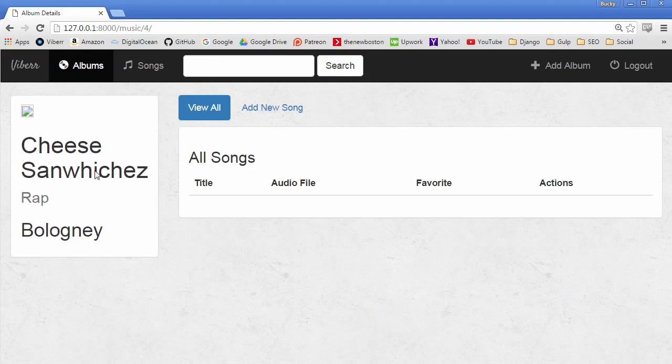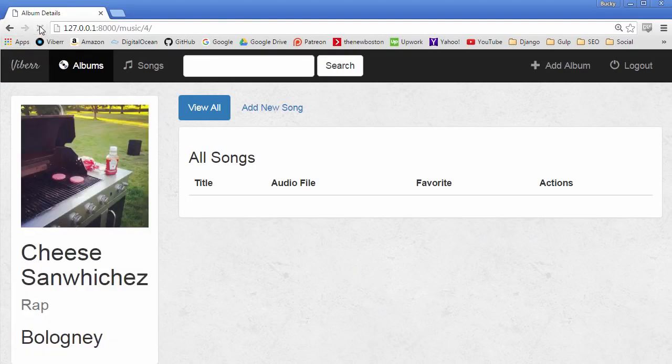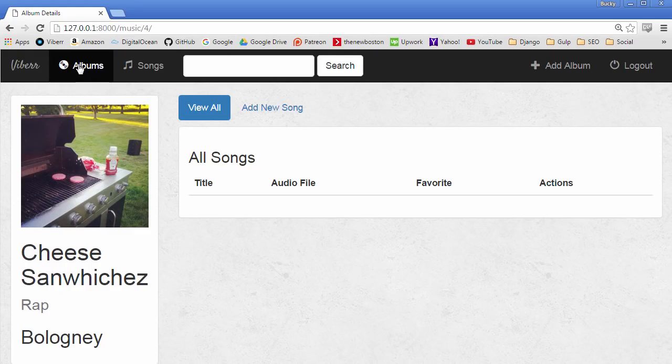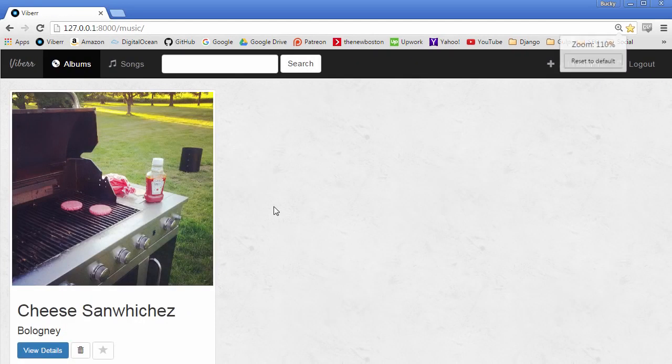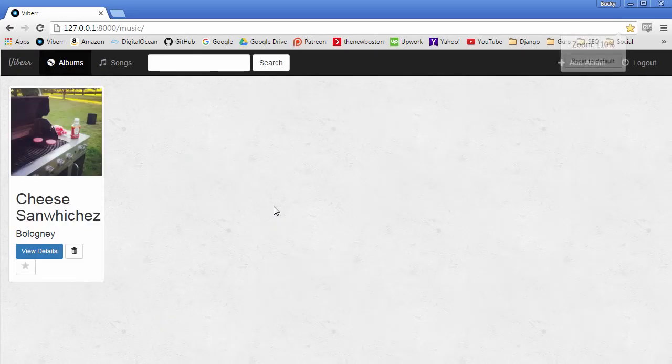So hopefully now whenever you refresh. Alright so check that out. So there you go. And of course this works. And if you want to verify hop over to your main page. And let me zoom out so you guys can see. Alright so there you go.